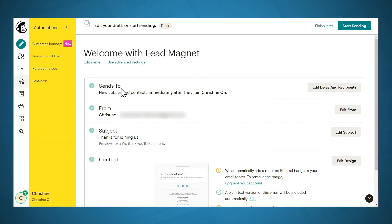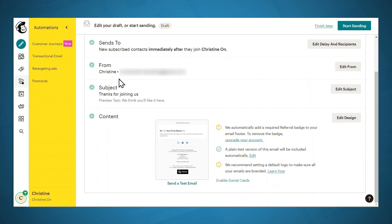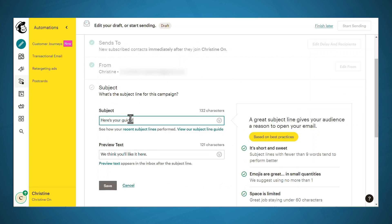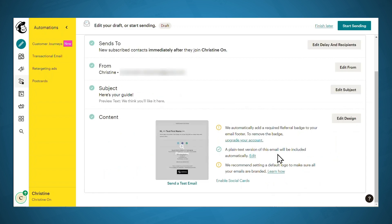All right, so we do want to send to new subscribed contacts immediately after they join the list. So we'll just leave that as it is. You'll need to make sure that the from email address is correct. For the subject, you can put in a new subject line that's just a little more snappy. We'll just say here's your guide. And then click Save. And then you can edit the design of your email.